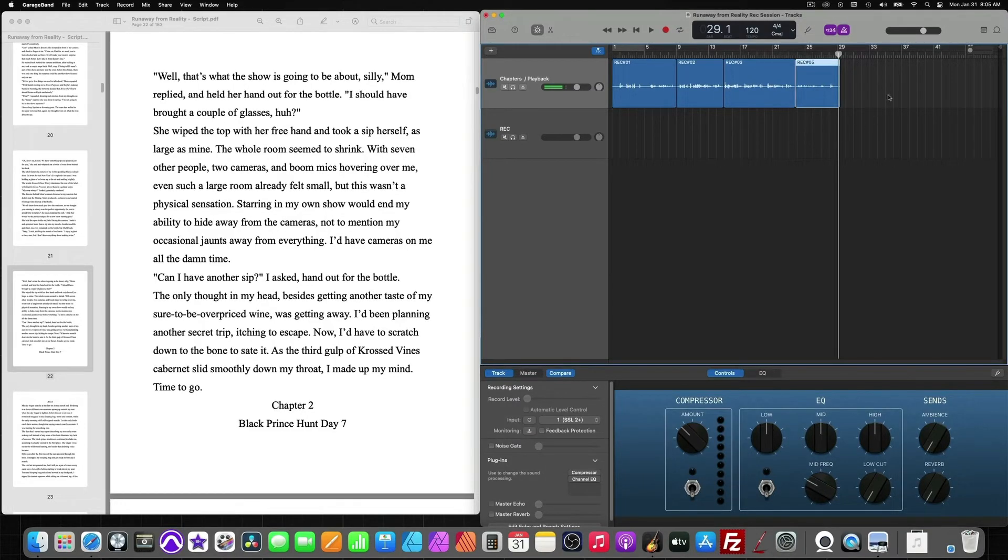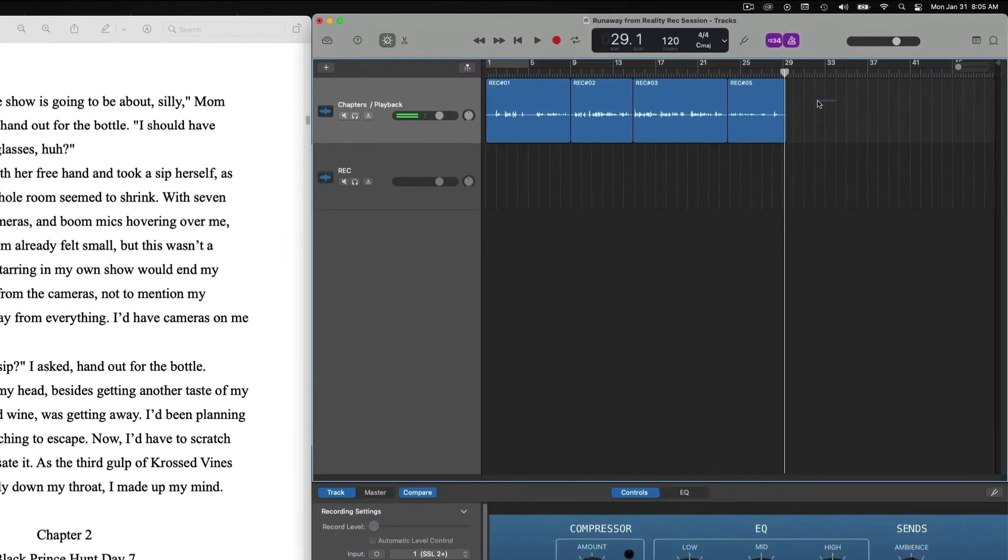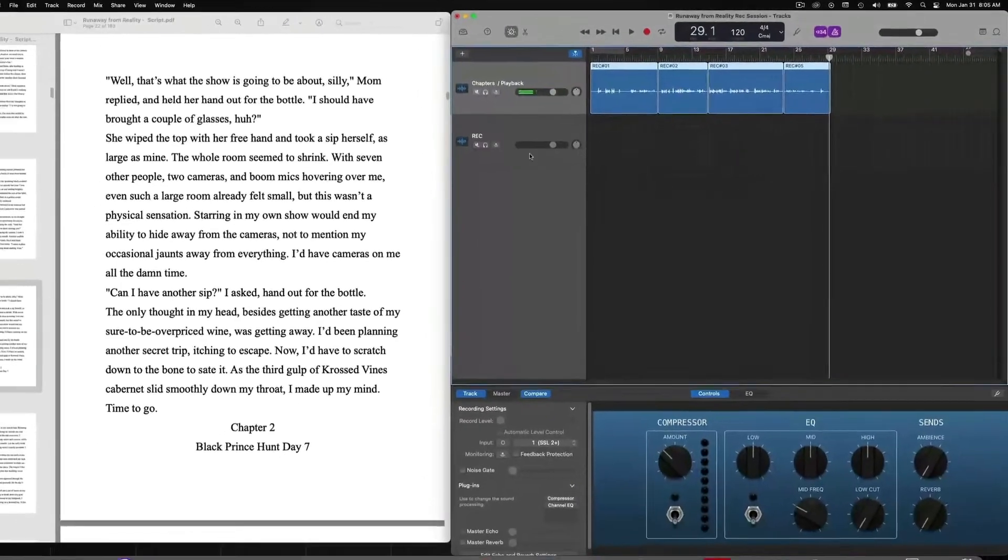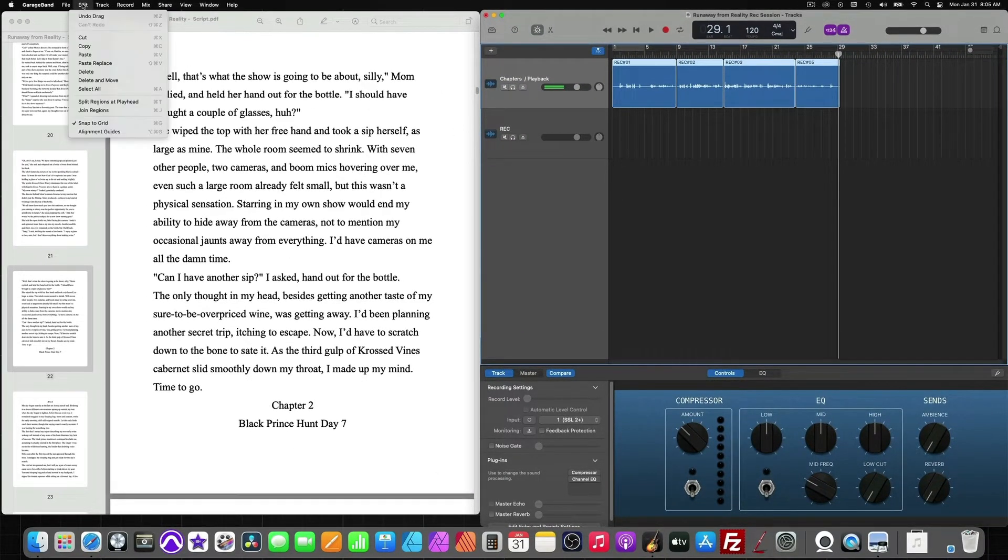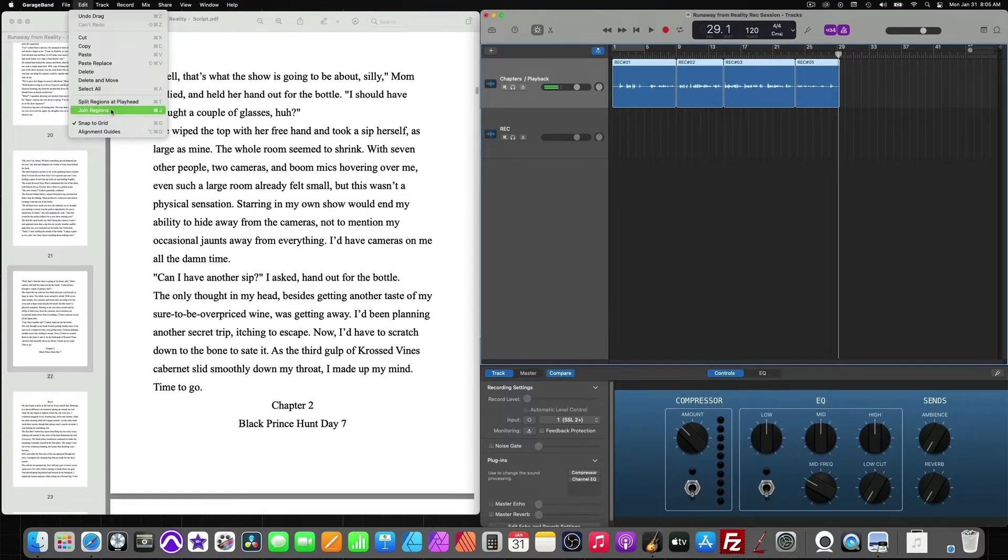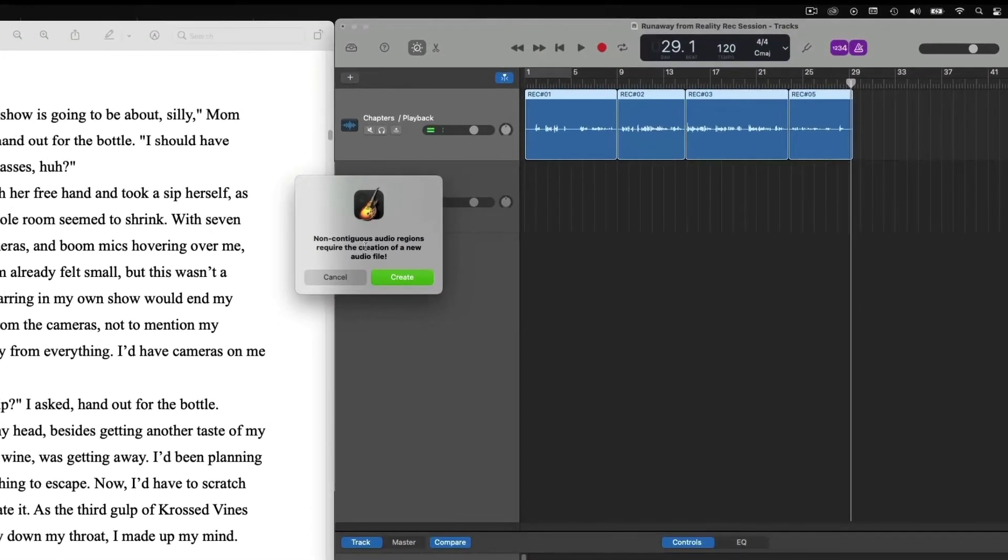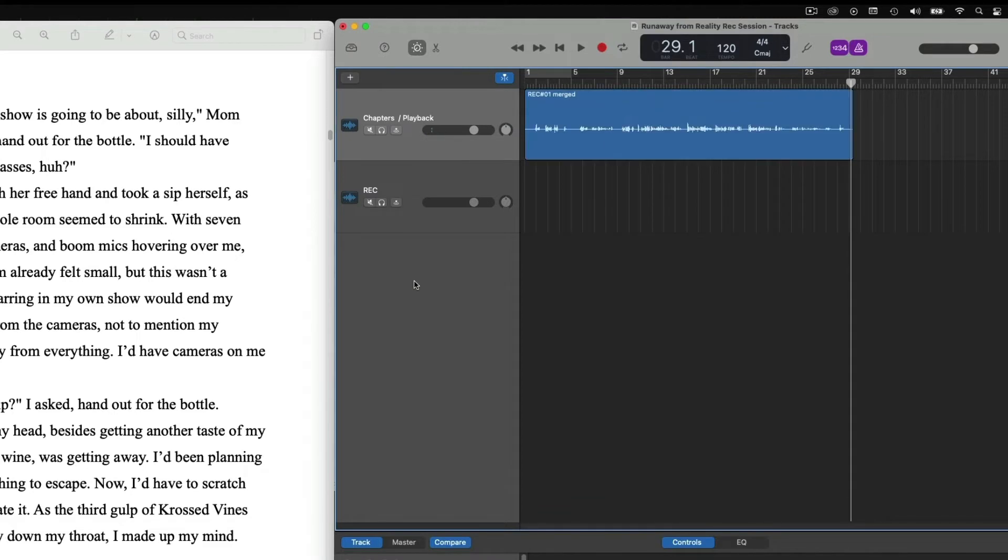What we can do is simply on your mouse, hold down your left click and drag. Now they're all highlighted. Then we'll move over to the edit menu at the top and simply click join regions. It'll ask you, do you want to create a new region? Just say yes, create.